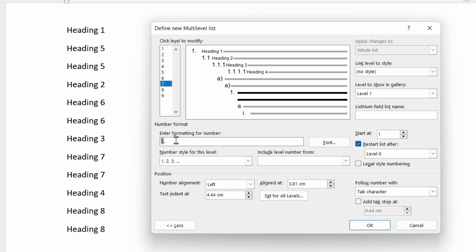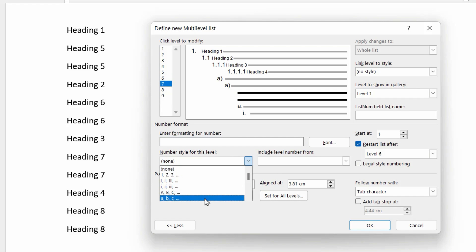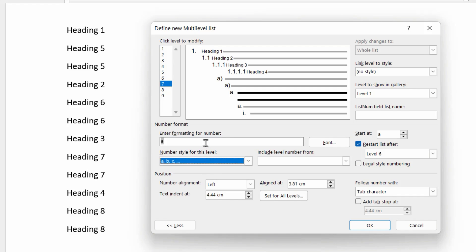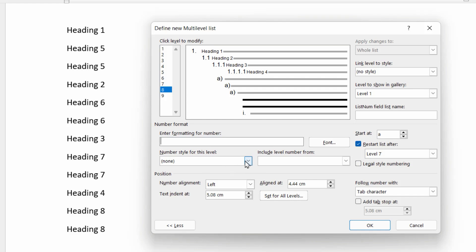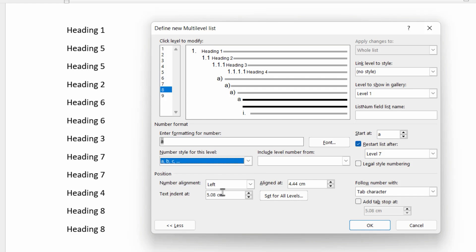Then level seven, again, wipe out what's there. That's a lowercase ABC, followed by a bracket. And then level eight, same thing. Wipe out what's there if you need to. And lowercase ABC, followed by a bracket.